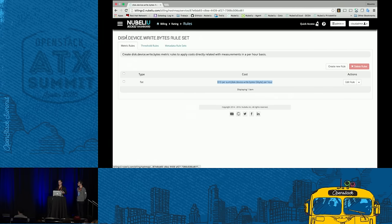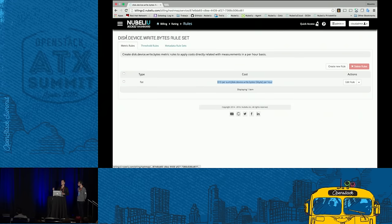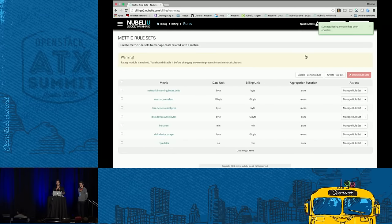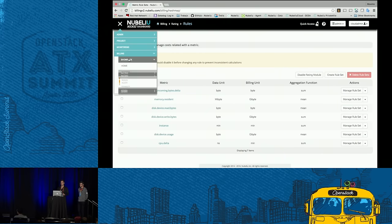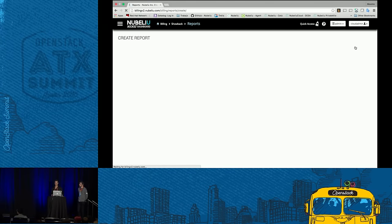You can create more complex rules in a rule set, like threshold rules — for example, charge $10 per gigabyte, but if the user writes more than one petabyte, charge an extra $10 per gigabyte. Or metadata rules added to the base rule: if the user uses a platinum flavor, charge an extra $10; or if they use a gold flavor, discount $5. Once all rules are created, enable the rating module again and go to the report section to create a report.